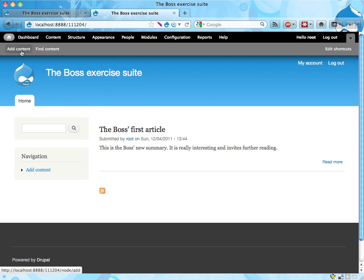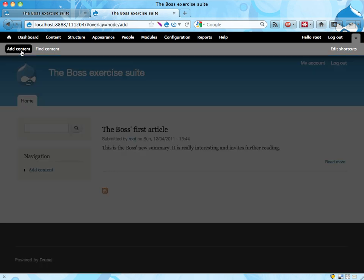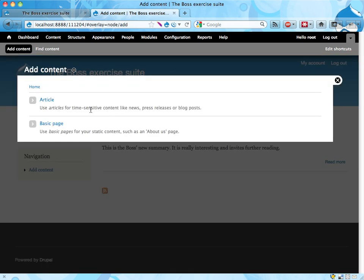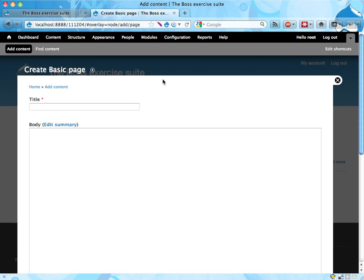So if you go to add content, you can add a basic page instead of an article.